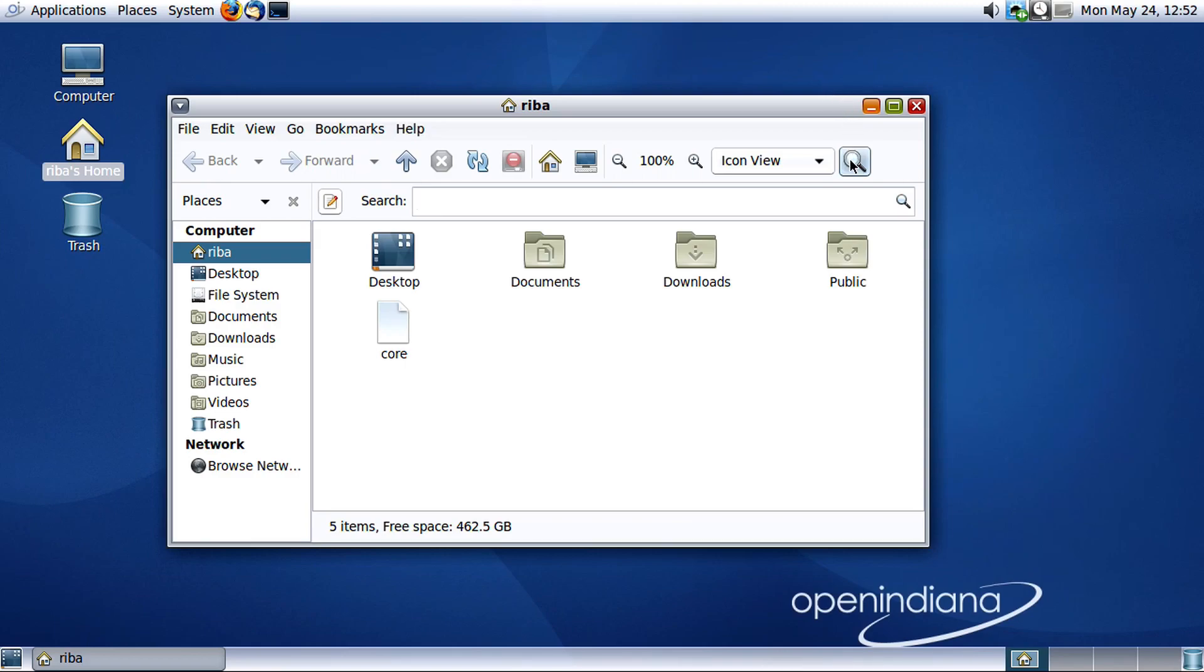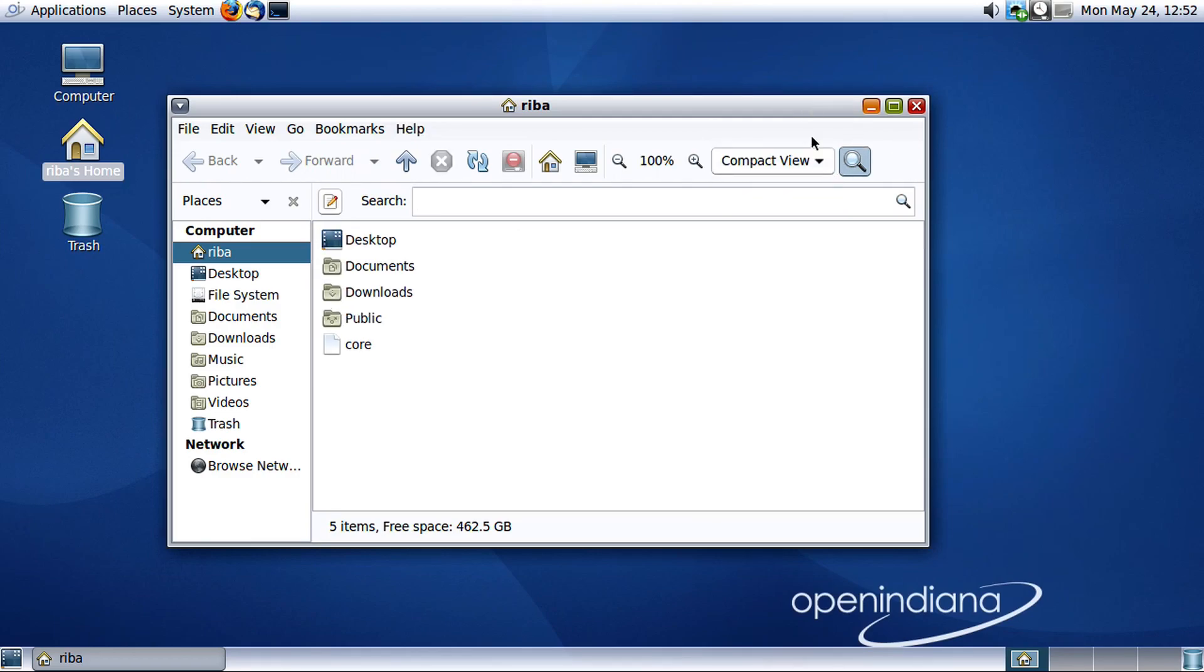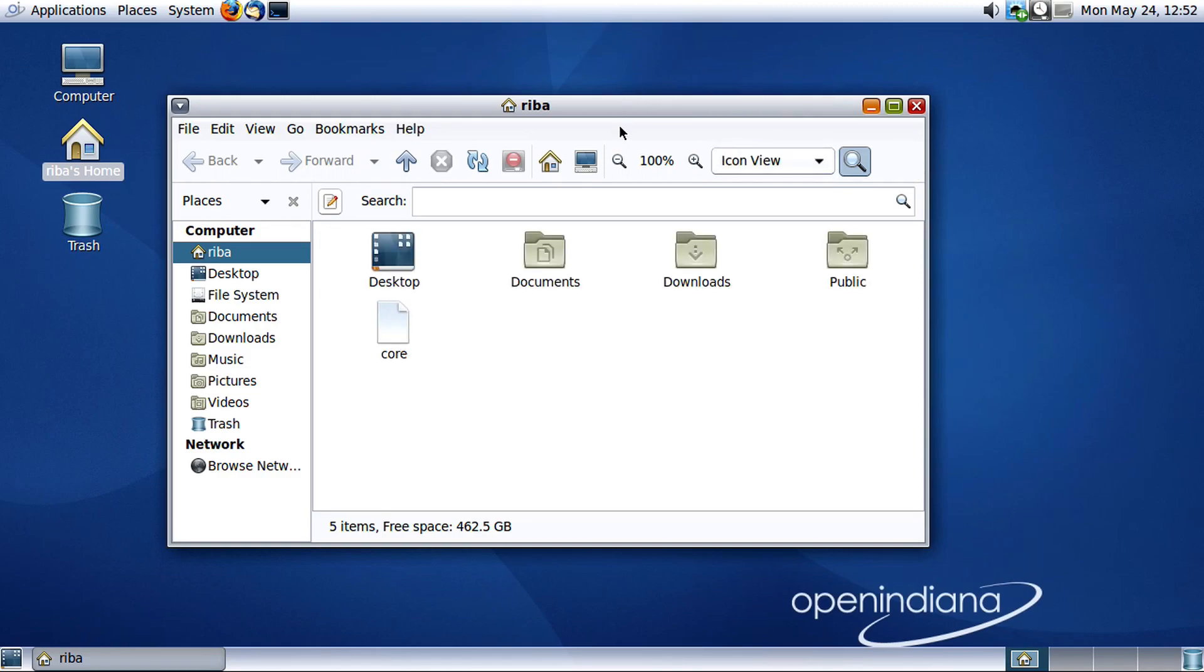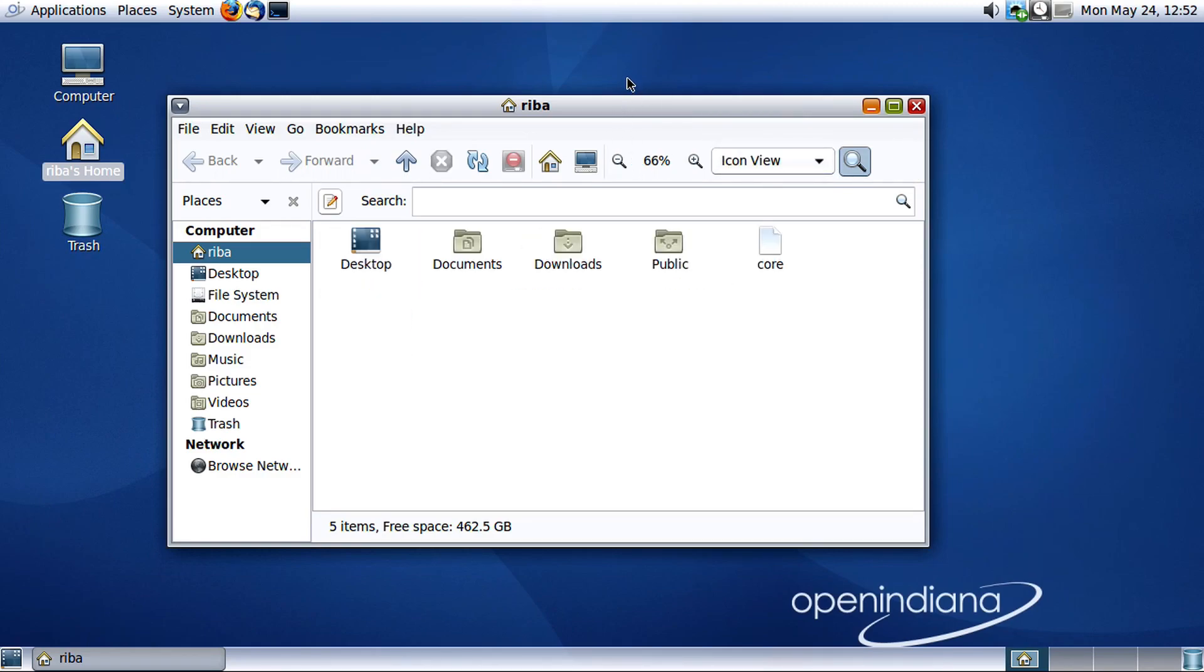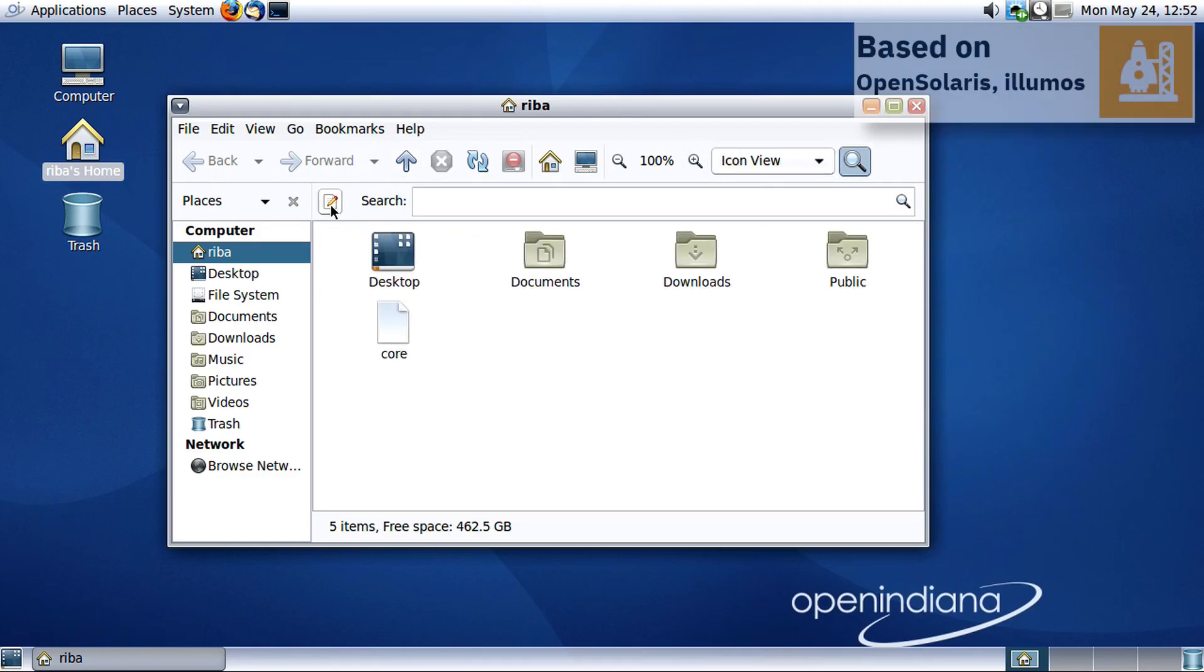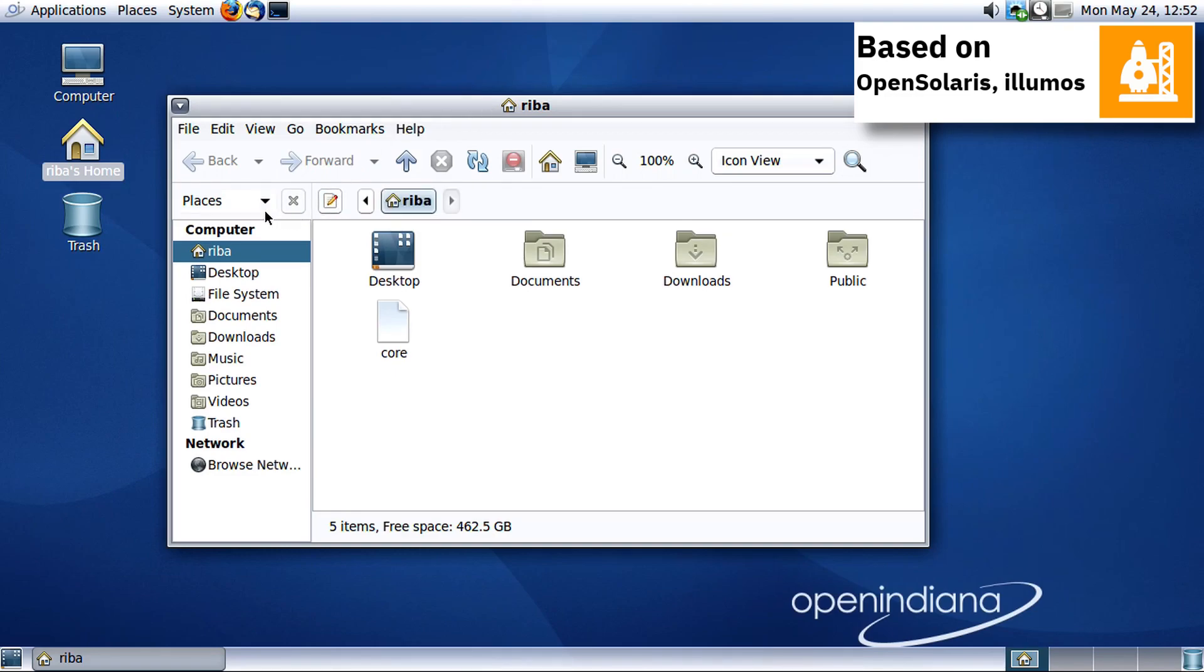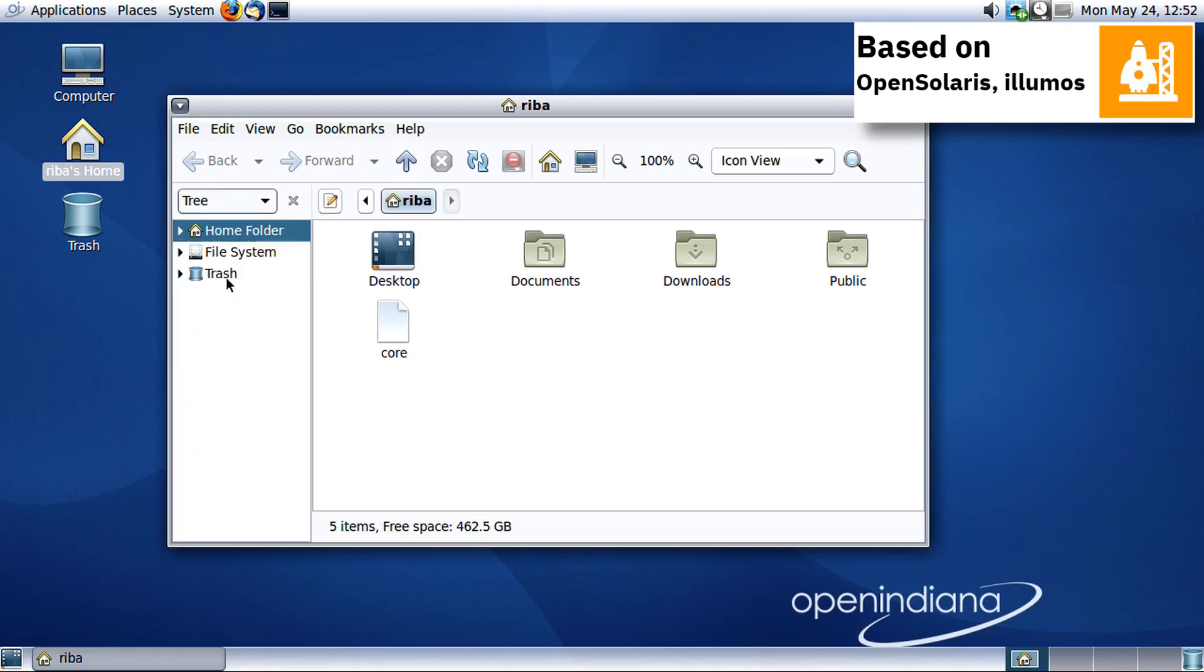OpenIndiana was conceived after negotiations of a takeover of Sun Microsystems by Oracle were proceeding, in order to ensure continued availability and further development of an OpenSolaris-based OS, as it is widely used.